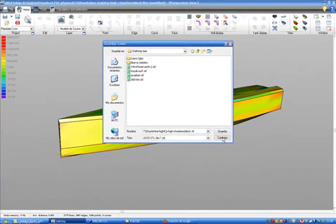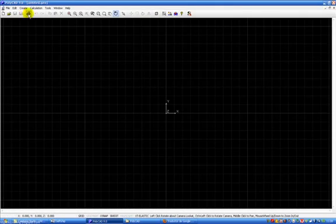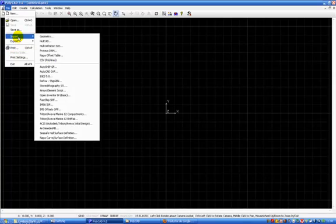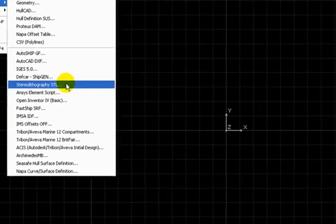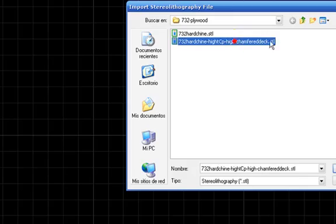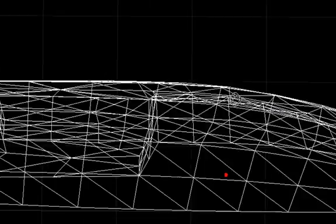Once we have the file created, we go to PolyCAD and import it into the PolyCAD screen. I take the file and I open it.